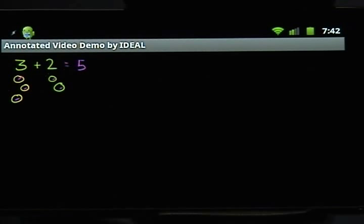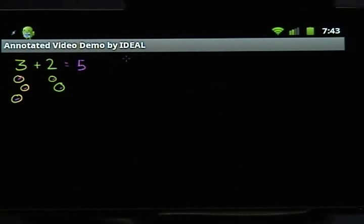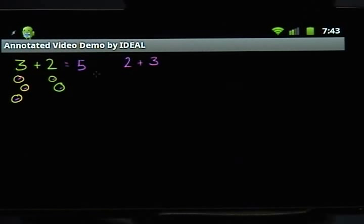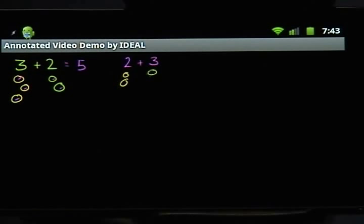So 3 plus 2 is equal to 5. Adds an equal sign and 5 to the end of 3 plus 2. And we also saw that that's the exact same thing as if we add 2 plus 3. Writes 2 plus 3. That makes sense because this is the same thing as starting with maybe you have 2 lemons. Draws 2 yellow circles beneath the 2. And you add 3 limes to it. Draws 3 green circles beneath the 3.